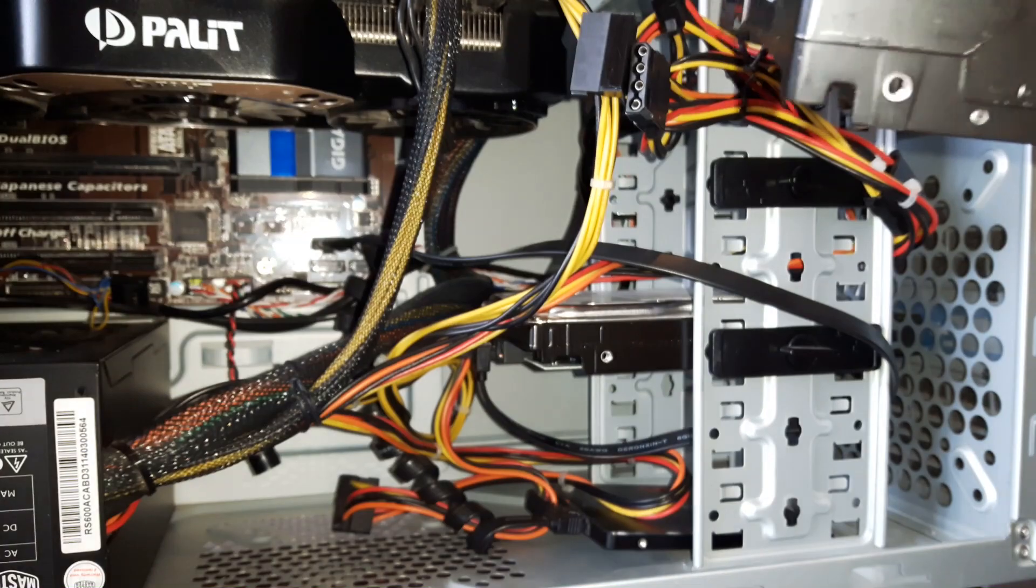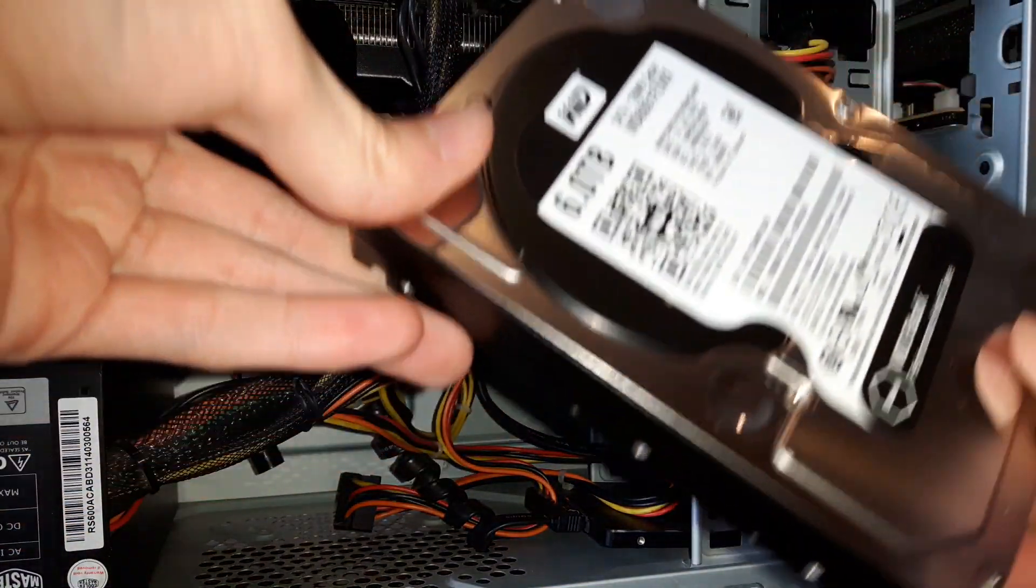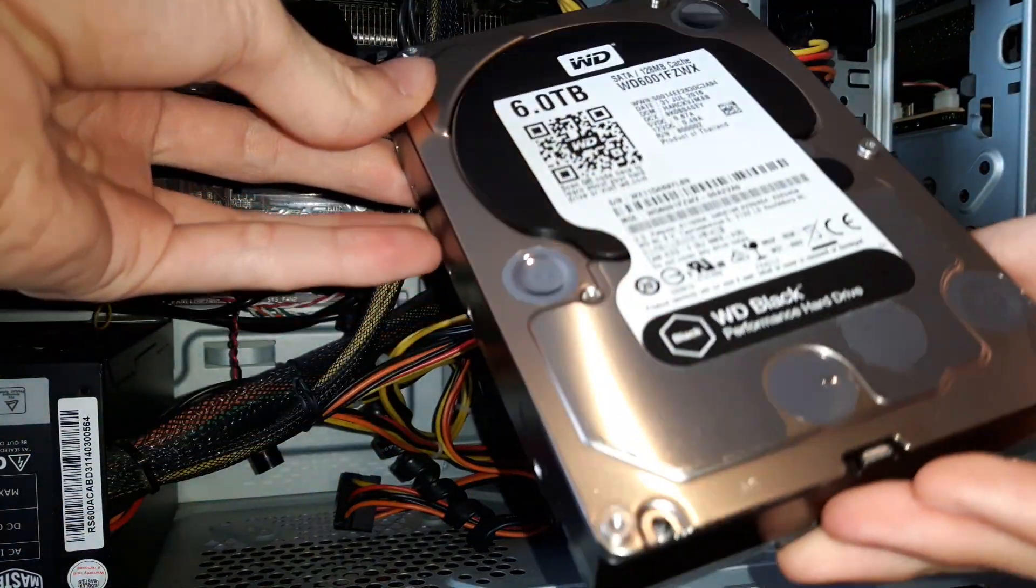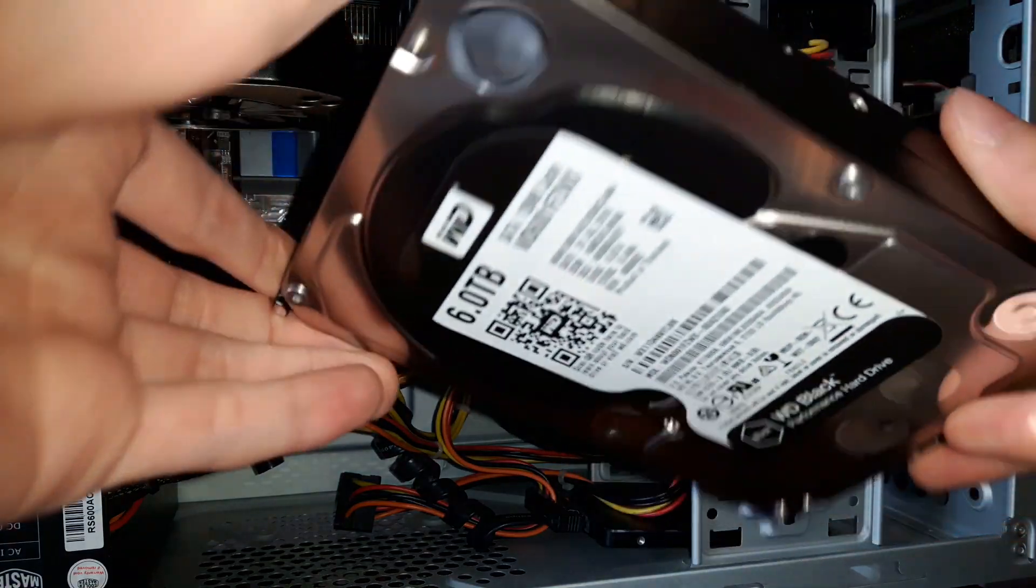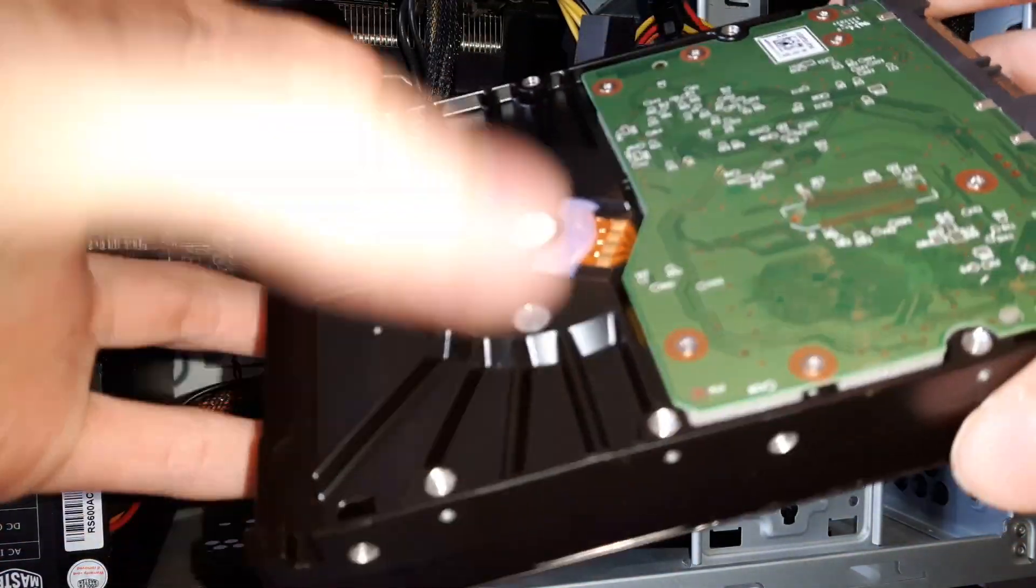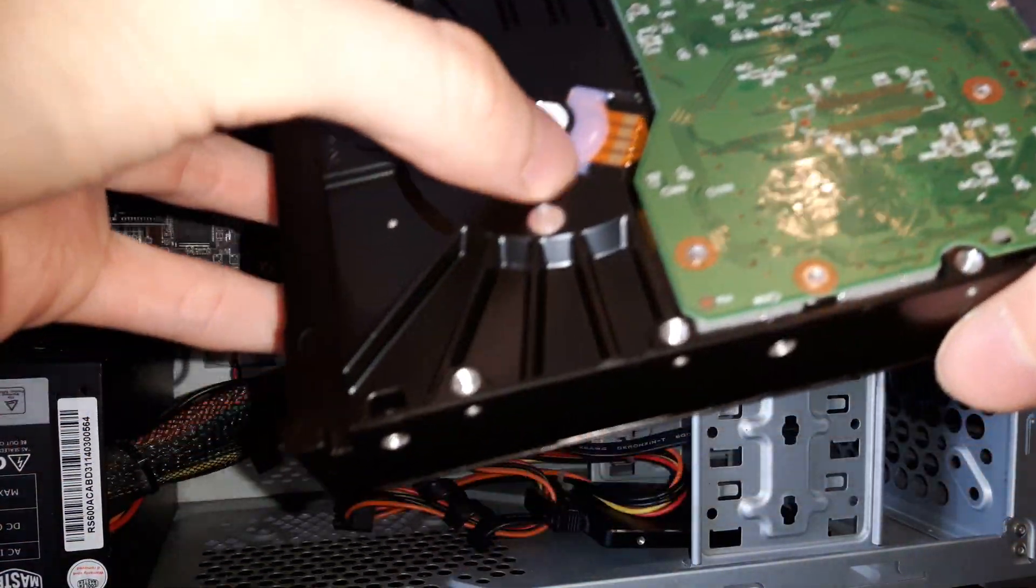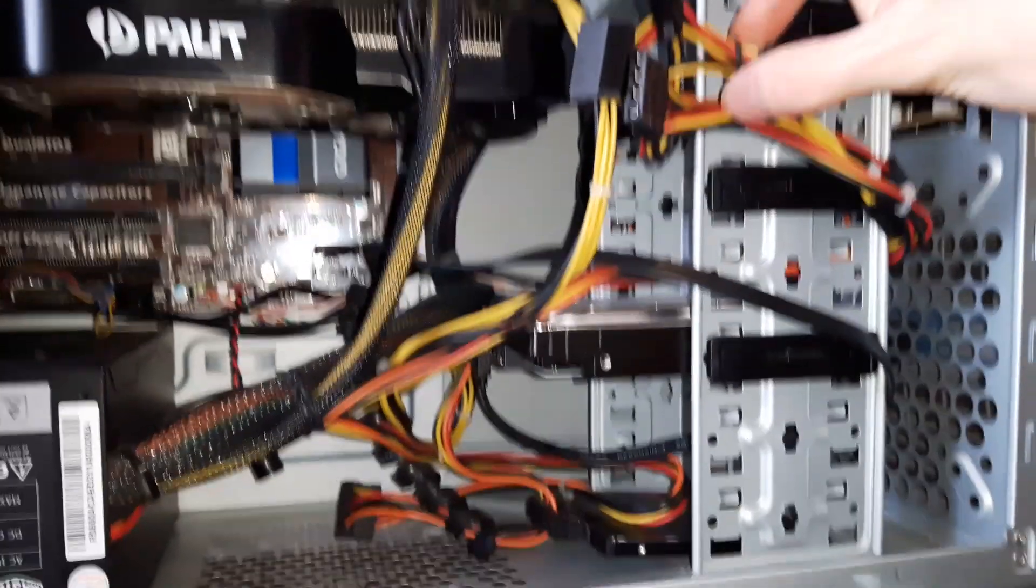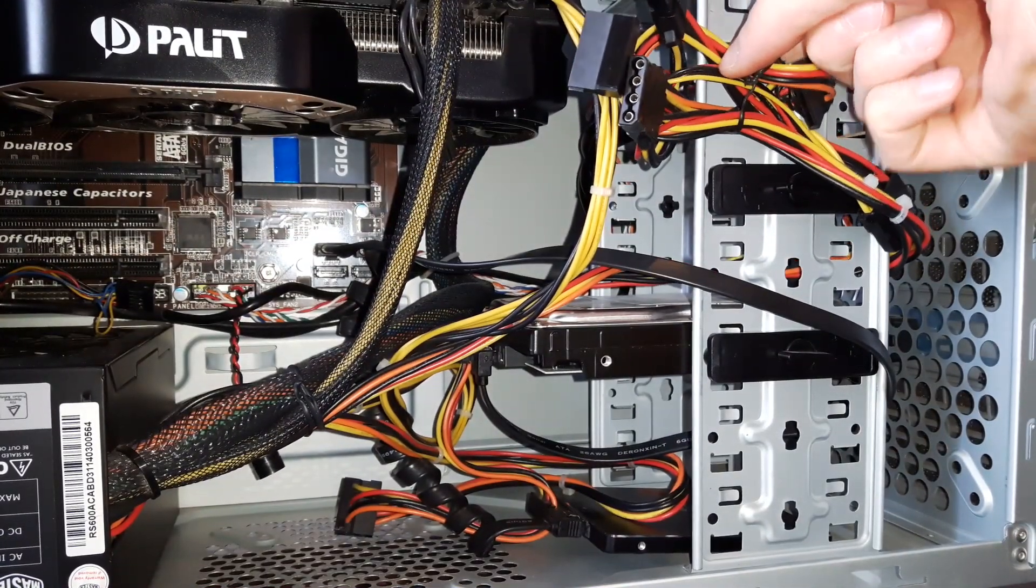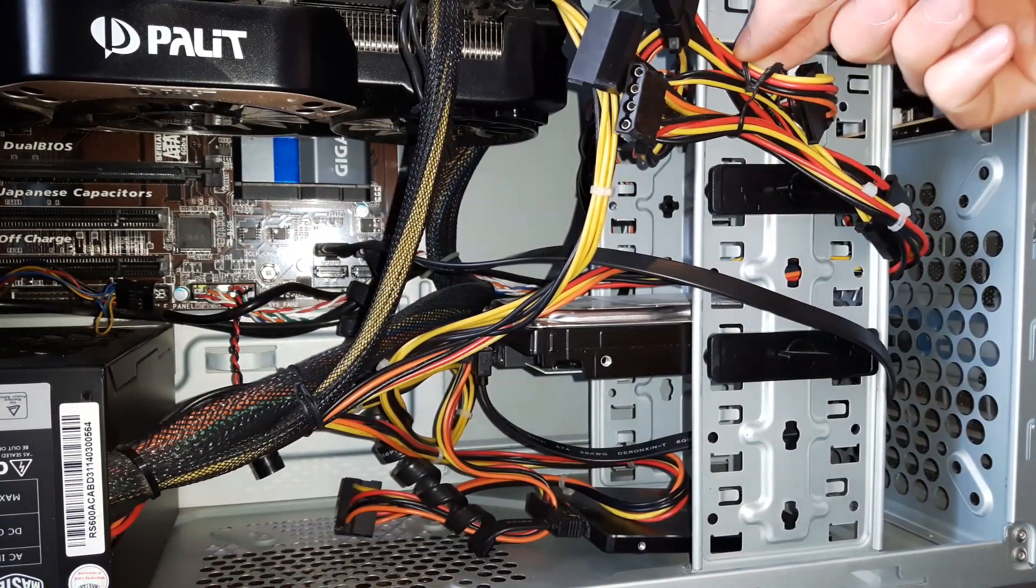There we go guys, six terabytes Western Digital Black. Oh I'm so excited! Okay, so what I'm going to do first of all is I am going to unscrew these, pick one of these SATA cables, and plug it in.